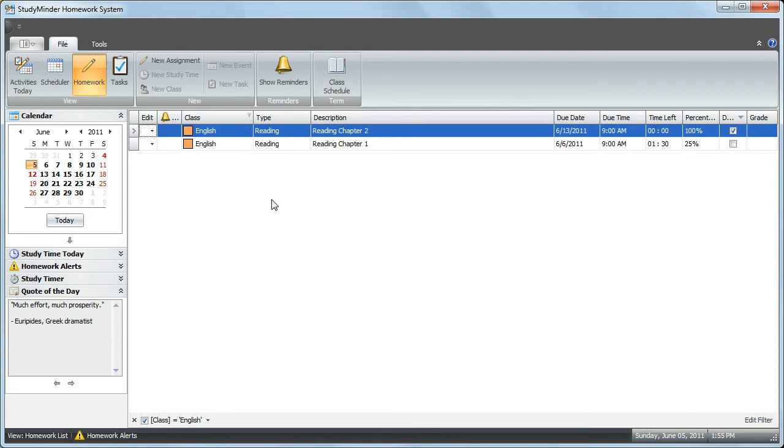When you're filtering assignments, you can tell at the bottom left-hand corner of the grid view, it will show you that you're now filtering for classes, and only the English class is showing.